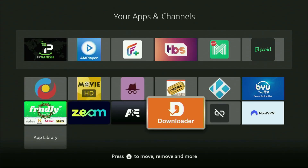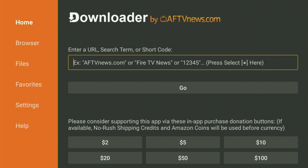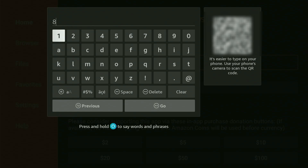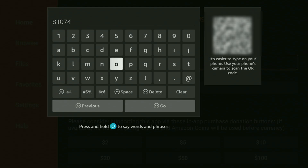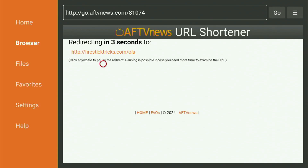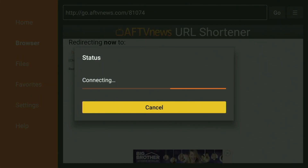Now let's use Downloader safely. Open the Downloader application on your Fire Stick and wait for it to load. Then in the search bar, enter the code — it's 81074. Once again, it is 81074. That is the code you have to enter in the Downloader application, so make sure to enter it exactly as you see. Then click Go. While it's loading, make sure to subscribe to my channel for more content about Fire Sticks, and please hit the Like button below — it really helps me and allows me to create even more videos.